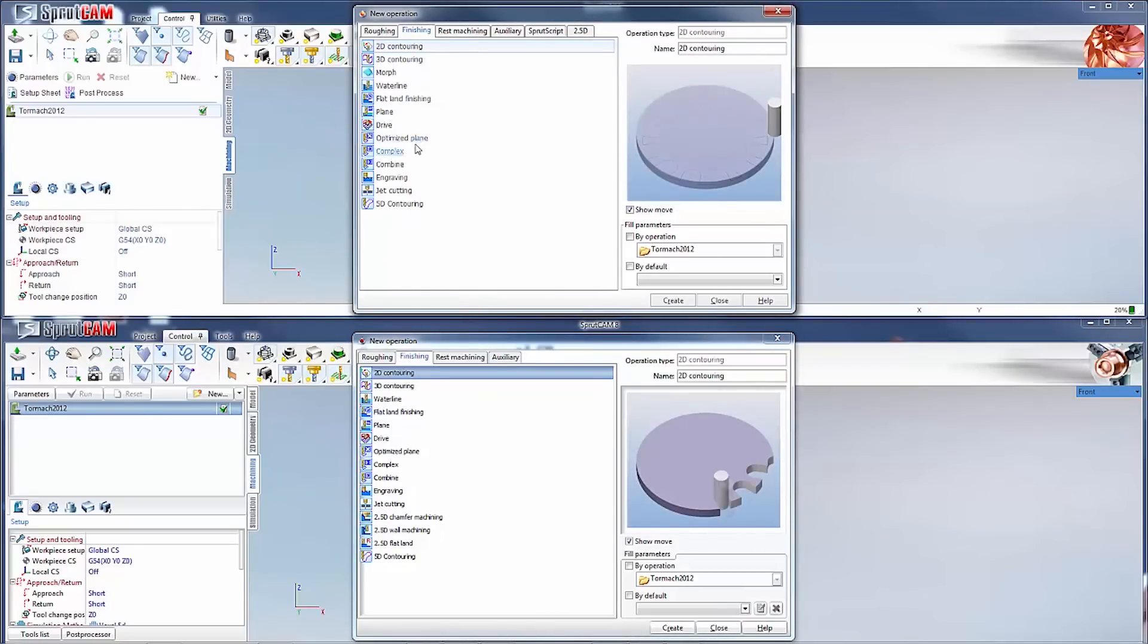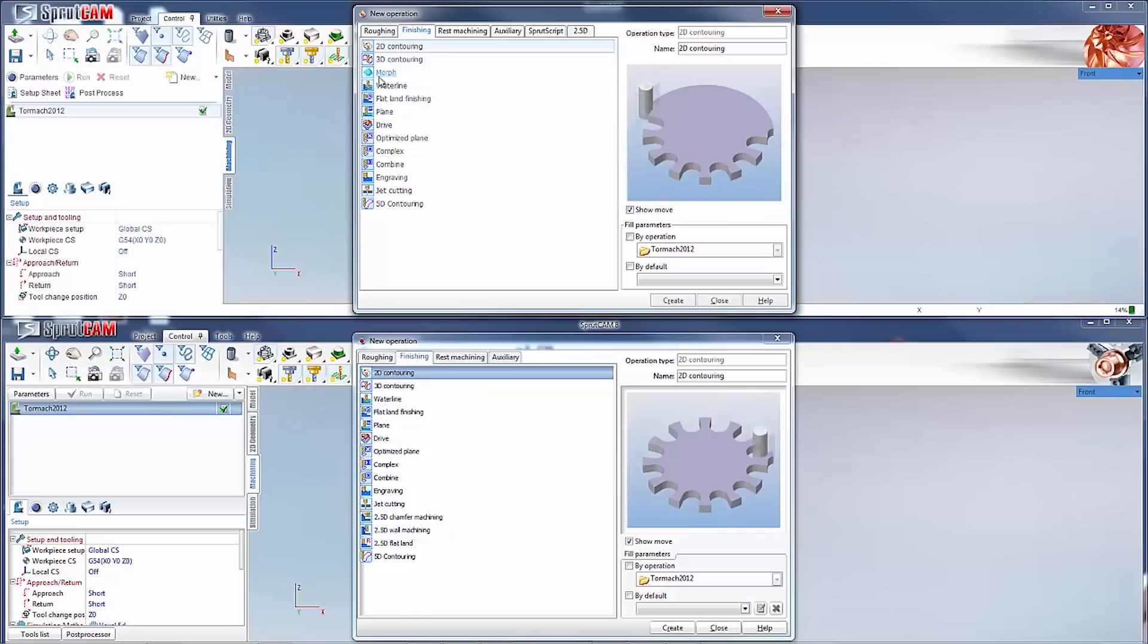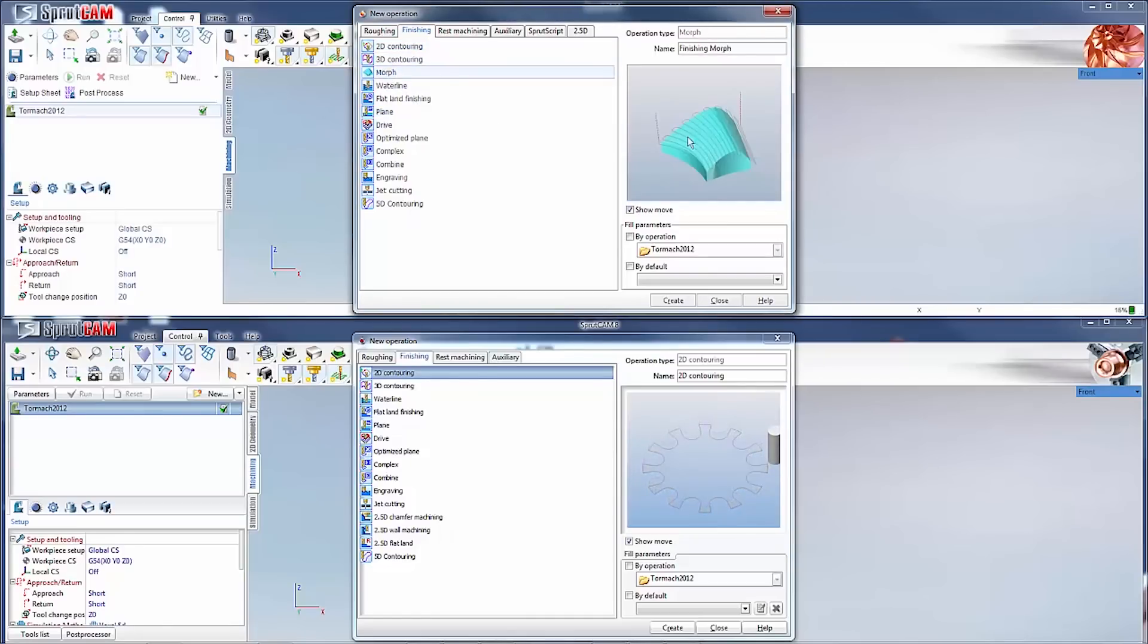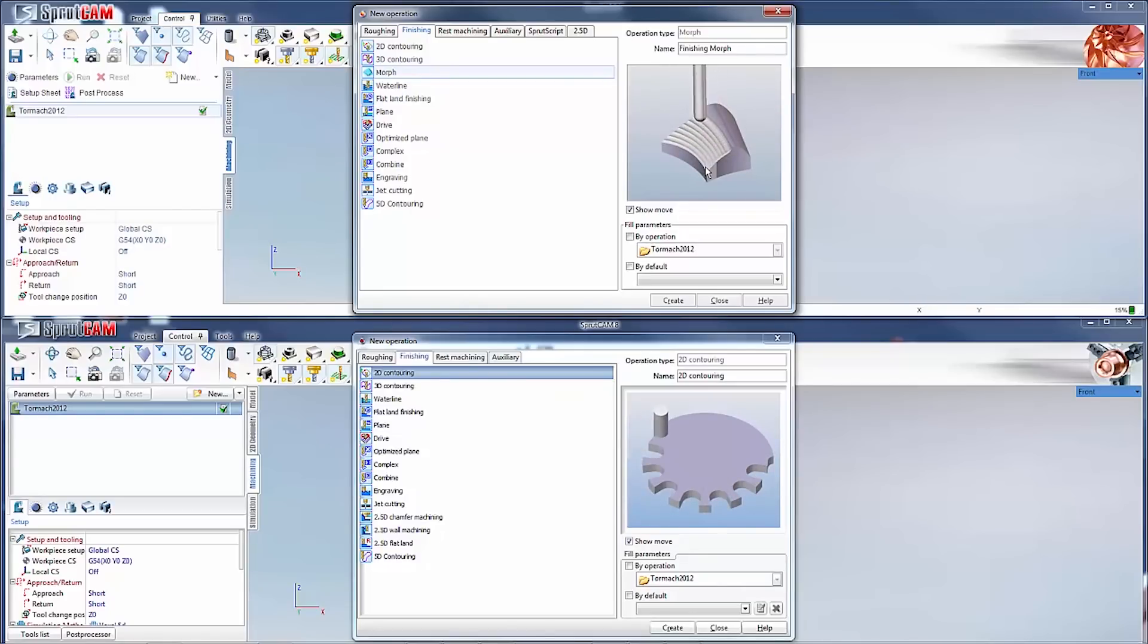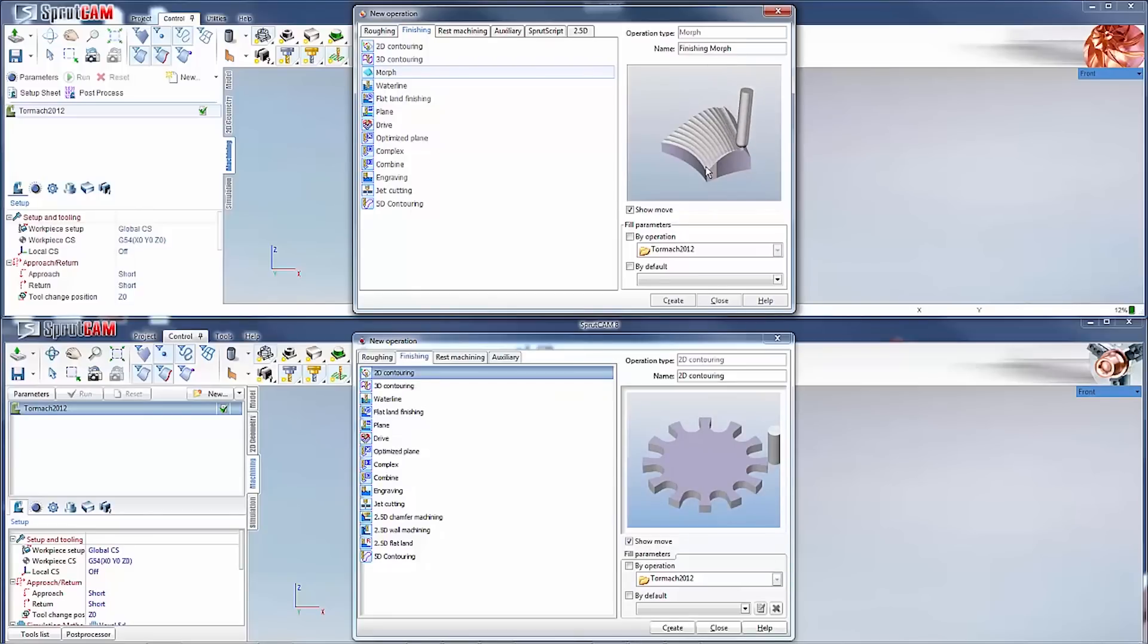For the finishing tab the only thing that they took out were these three and they added an operation called morph. This operation I am not going to get into in full depth right now. That will be a whole other video coming out hopefully in the next couple of weeks. I am pretty excited about this operation. I think it has a lot of potential and will help out a lot of people.